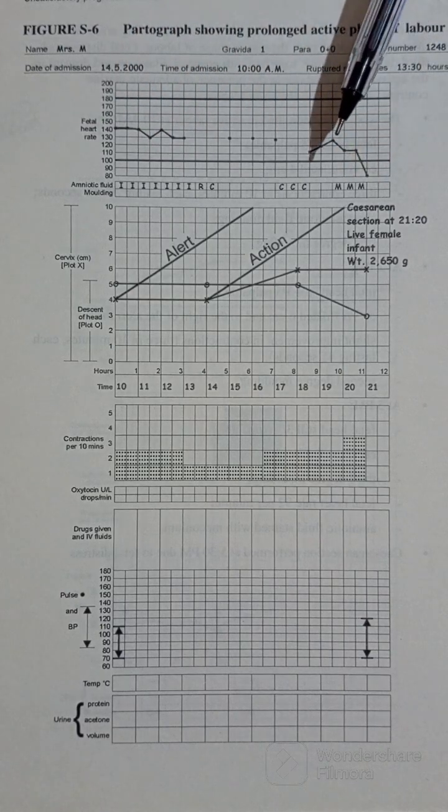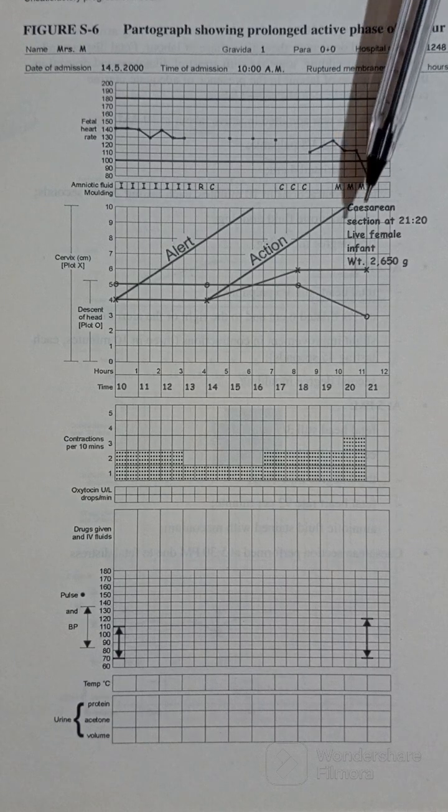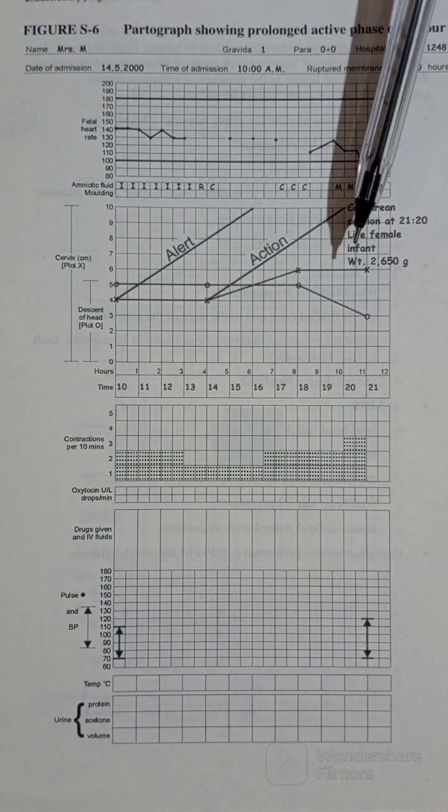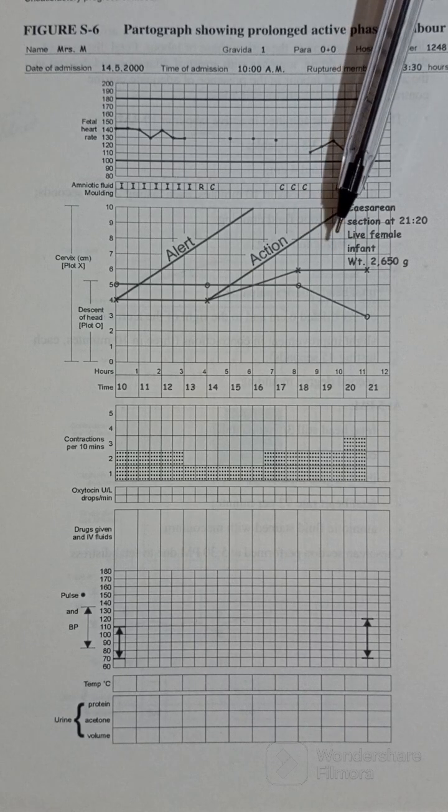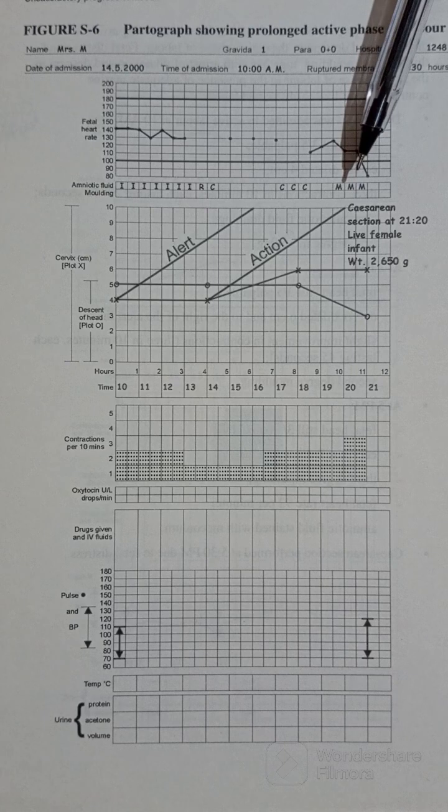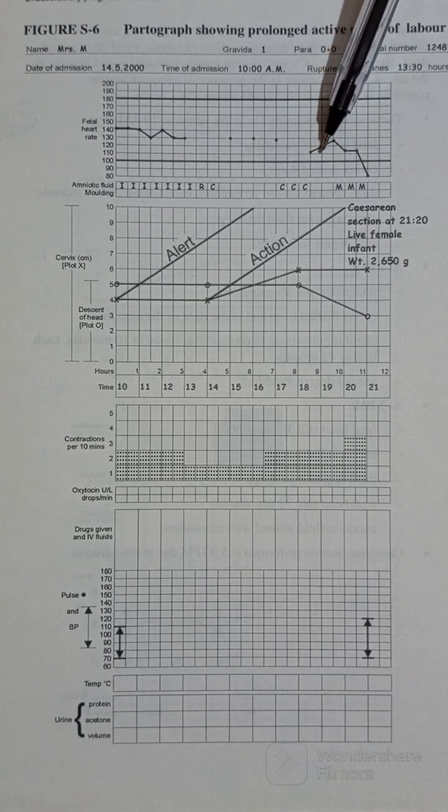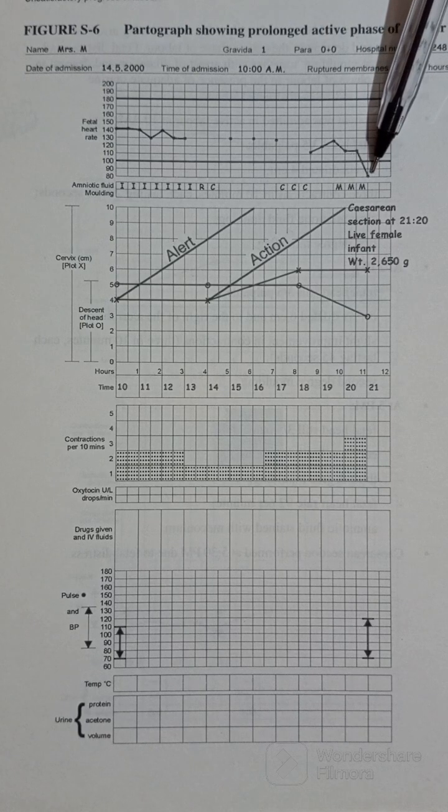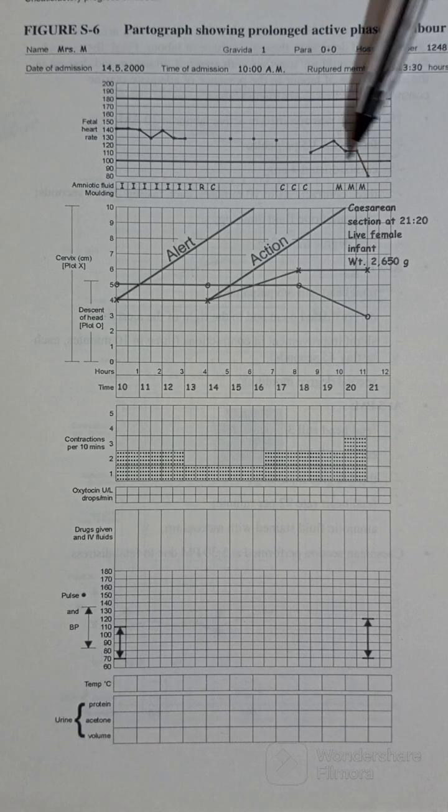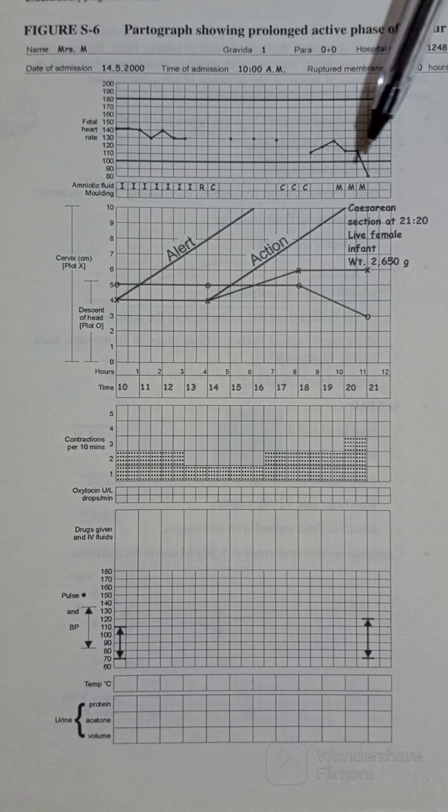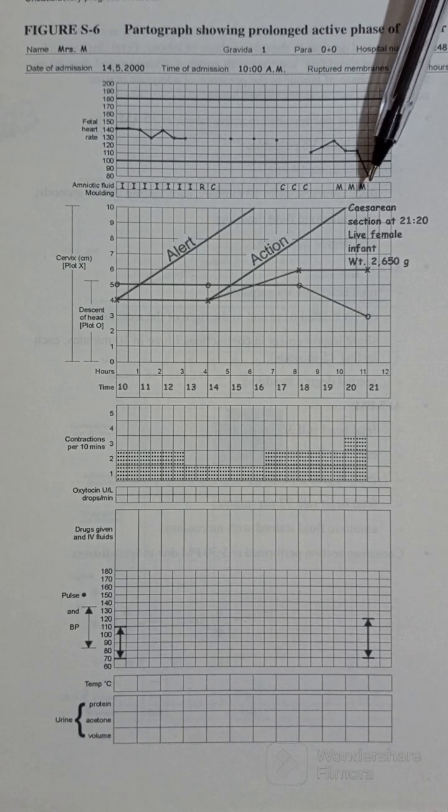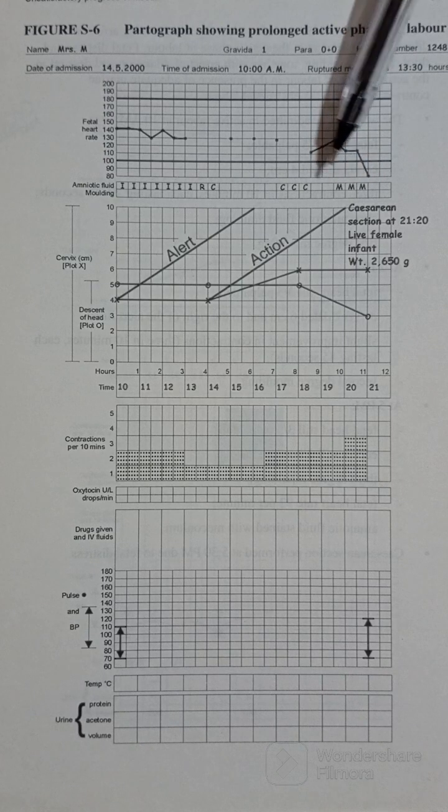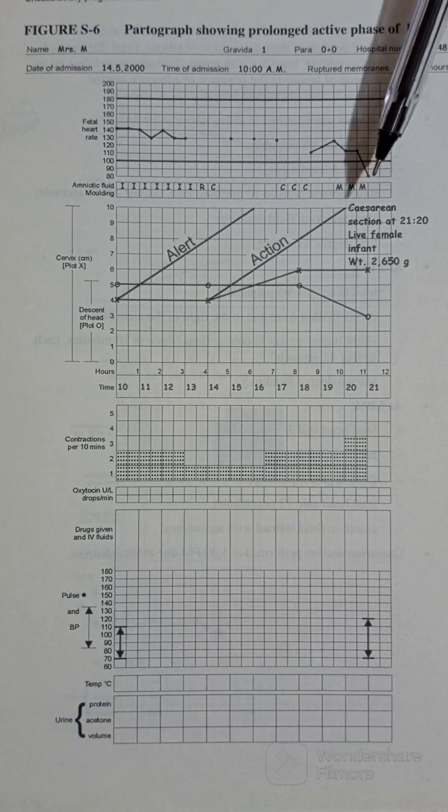Actually, obviously what prompted or what made them ask to perform a caesarean section, or to refer the client for a caesar, was because of the fetal heart rate that was dropping. You see the fetal heart rate went below 100 beats per minute. This is a dangerous sign.